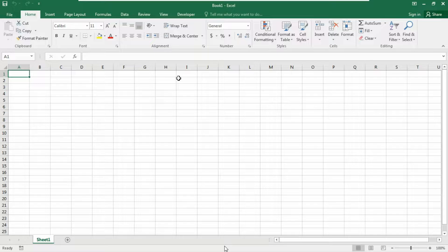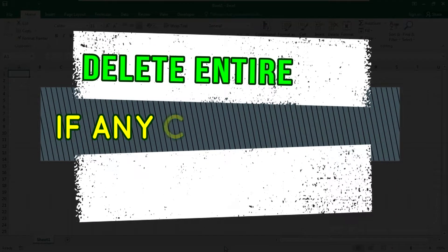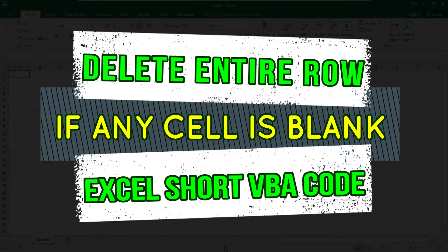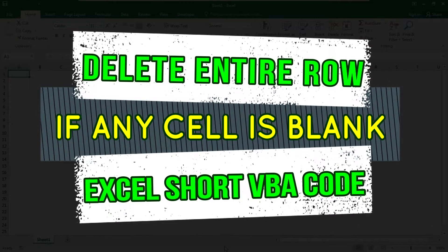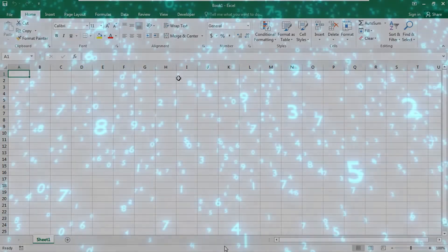Today's topic is how to delete rows if any cell is blank, and we're going to use the for loop in our VBA code.